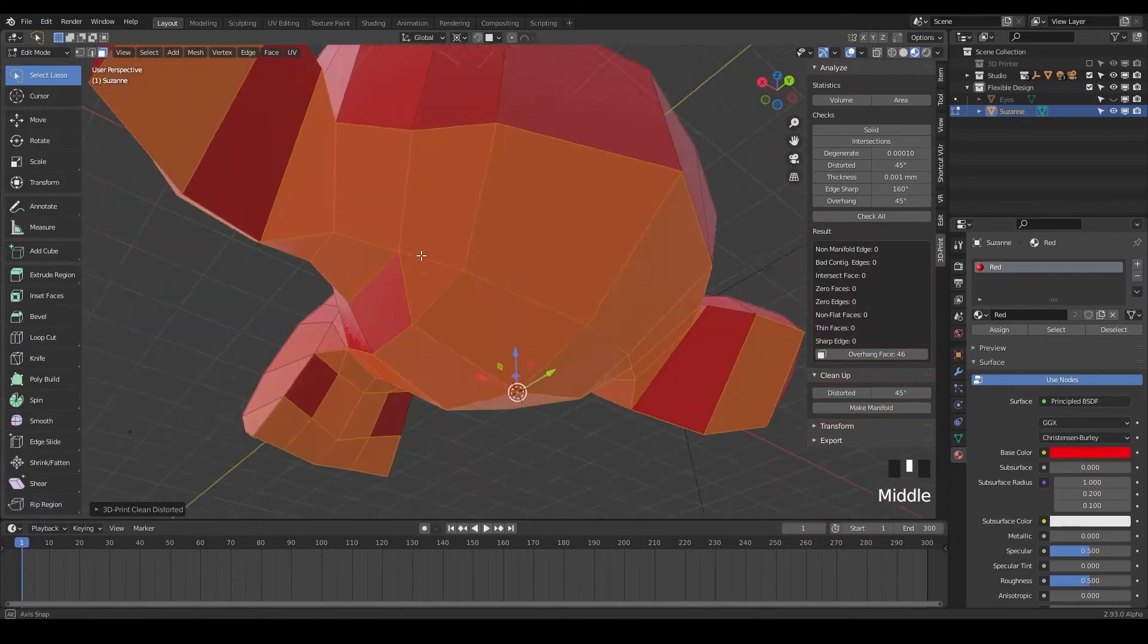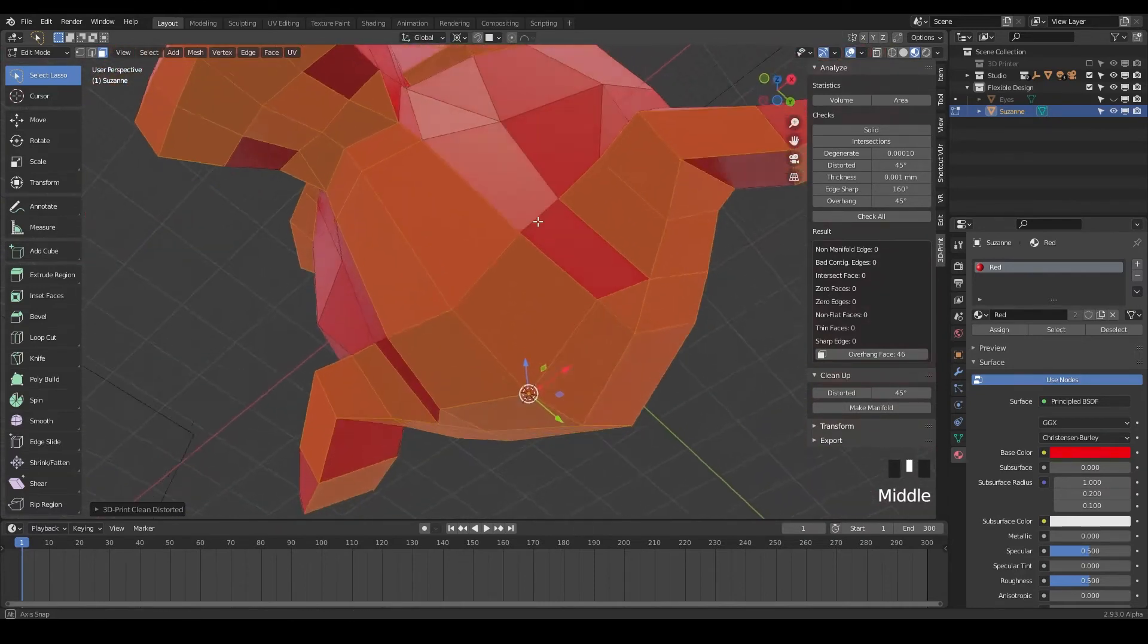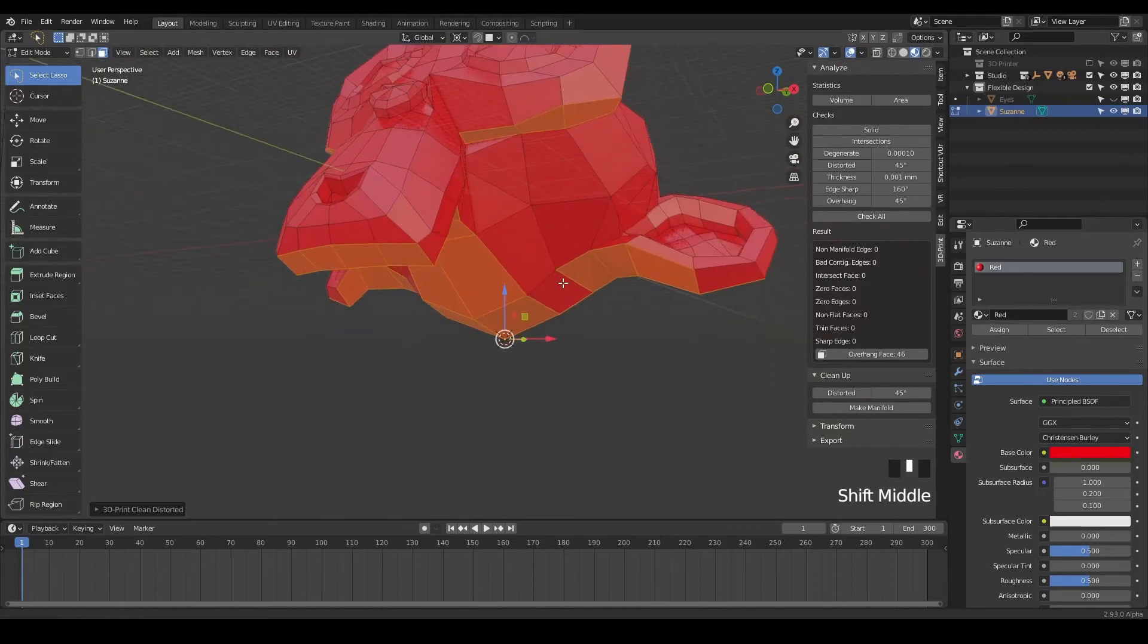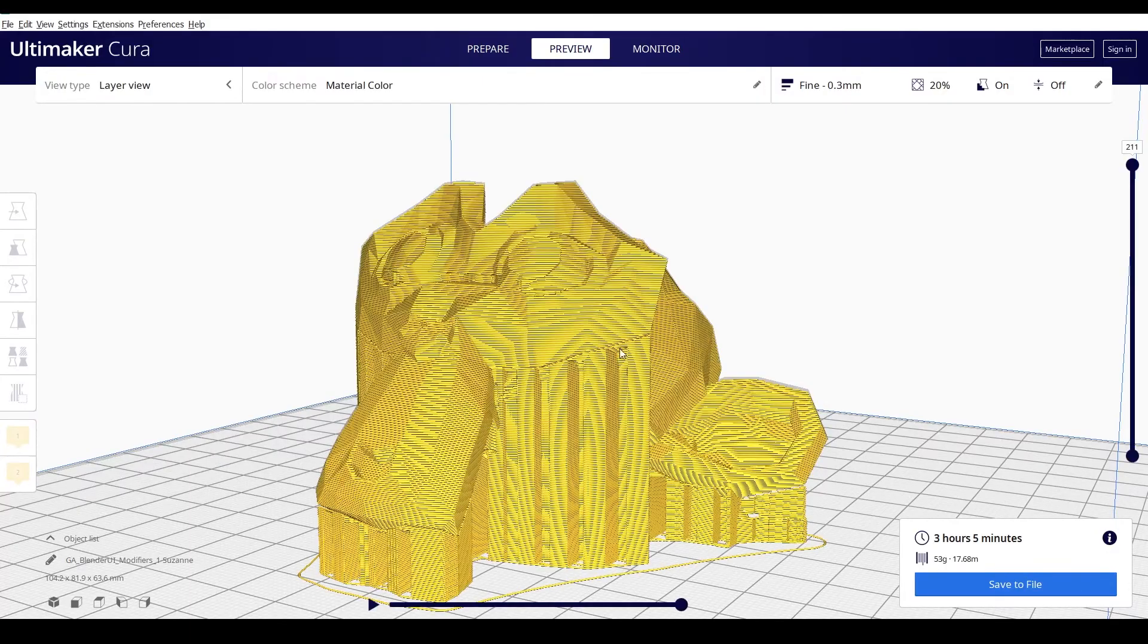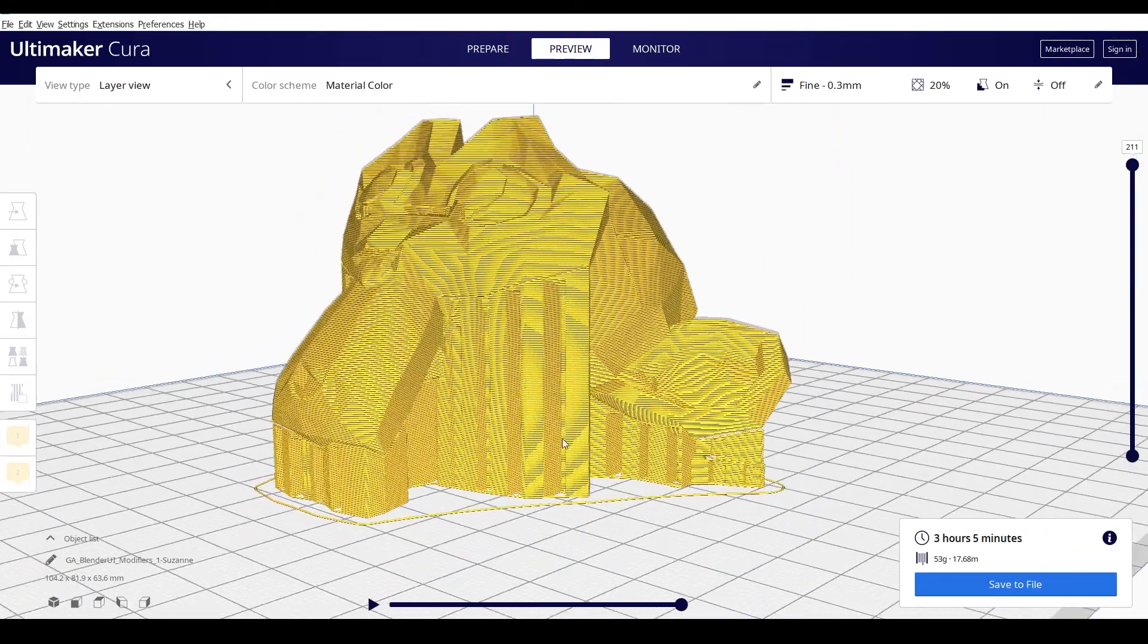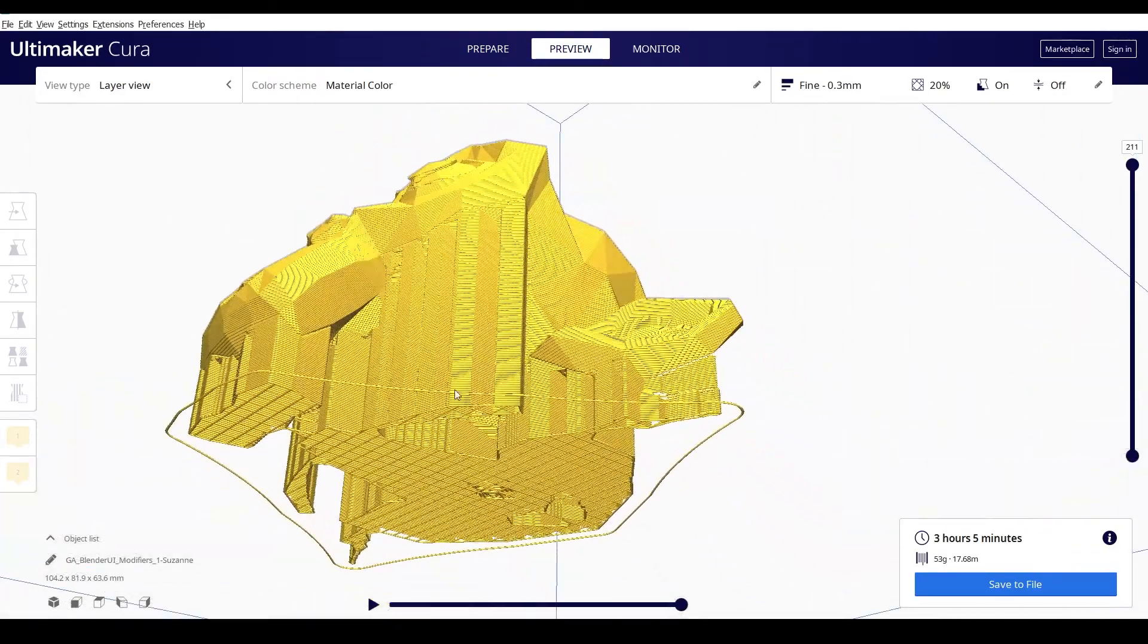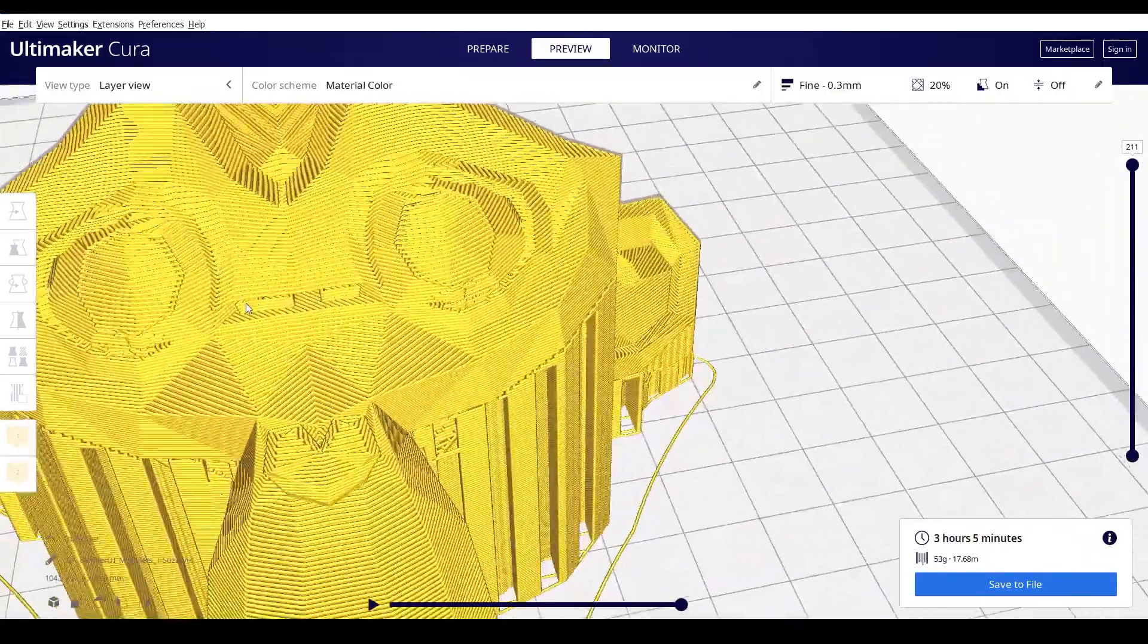And the only thing left are these overhanging faces and all this, we're going to address these later, but this is just where you may need support material for your design. So say if we were to slice our monkey here, notice we're going to need all this support material going on here. And you can also see,